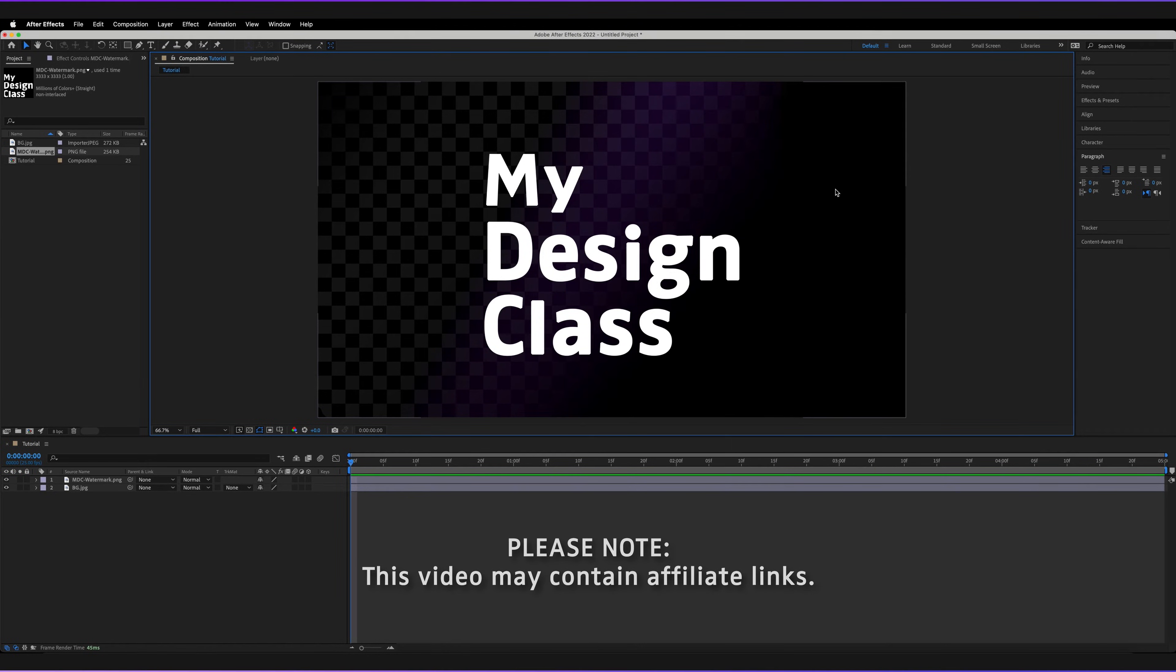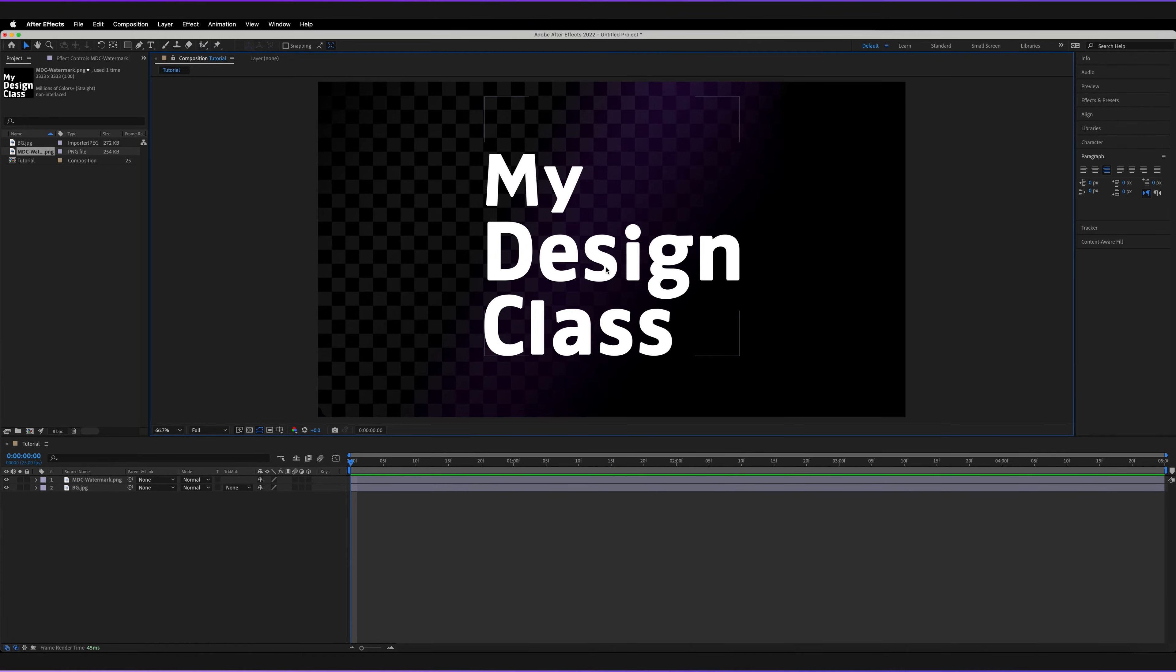As you can see, I've got Adobe After Effects open. I've just got a very simple background layer and a logo up the front, which is going to form the basis of the transparency of our image.